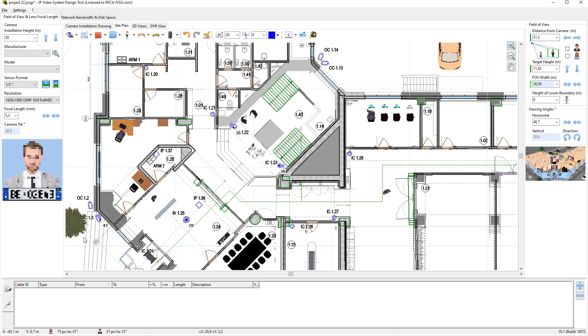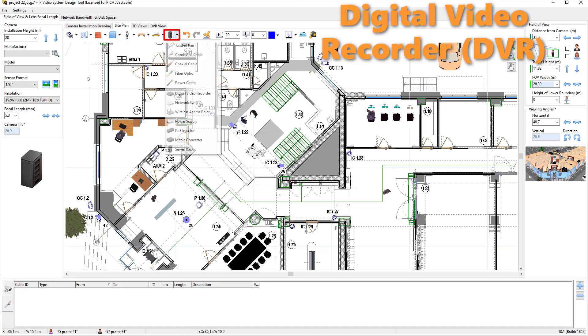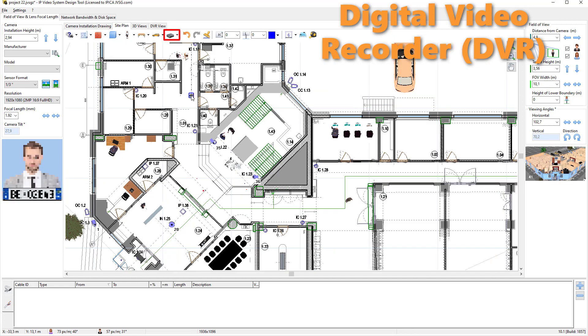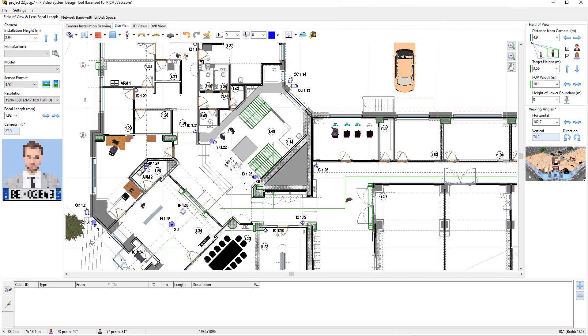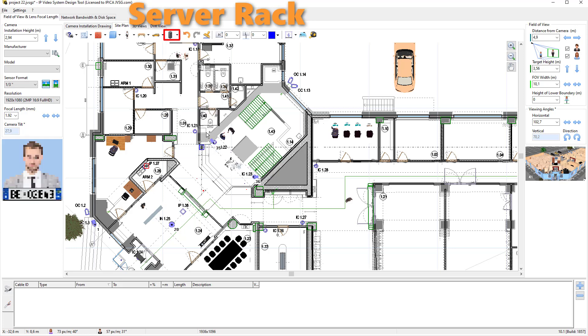Now, let's add a Digital Video Recorder using the Network Equipment button on the toolbar. Let's also add a Server Rack to a Server Room. We'll connect the camera to the DVR.